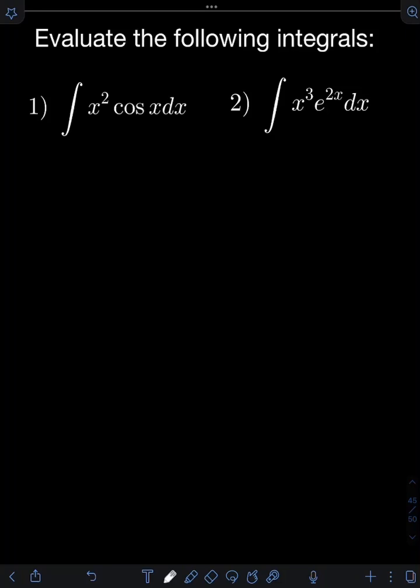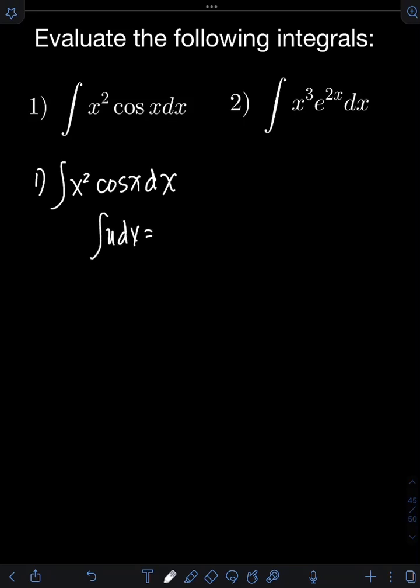Let's solve these problems. Evaluate the following integral. So let's start with number 1: the integral of x squared cosine x dx. We can apply integration by parts here, but I will not use the typical formula given by the integral of u dv equals uv minus the integral of v du. What I will use is the DI method, or the derivative-integral method.